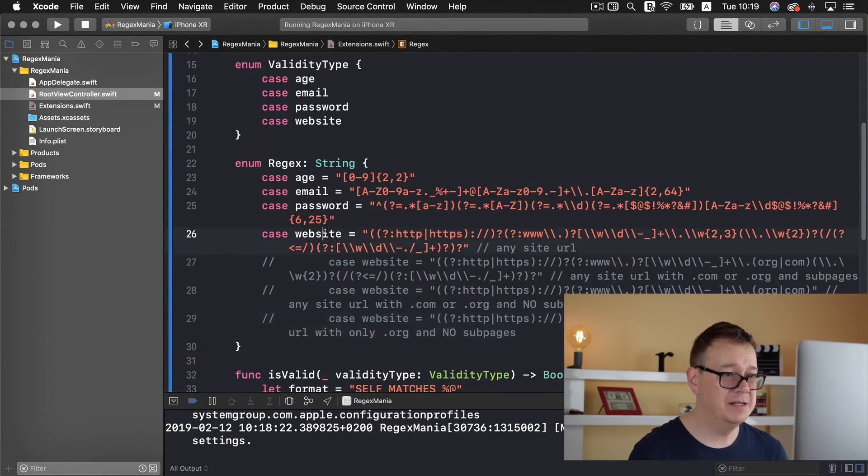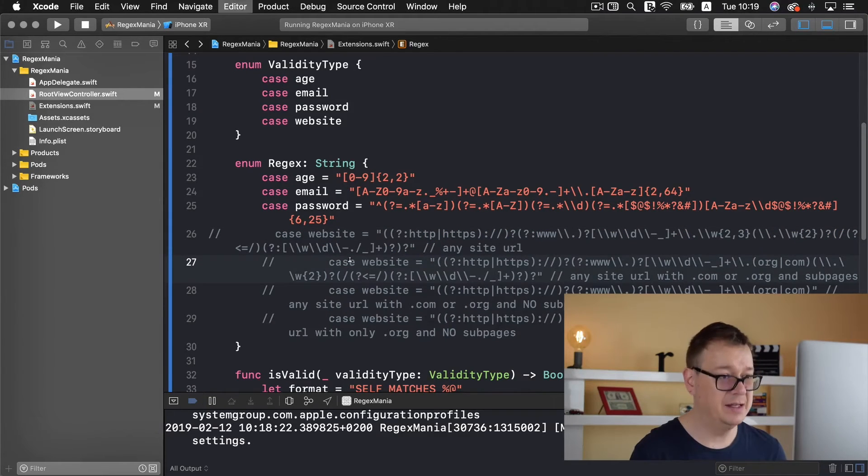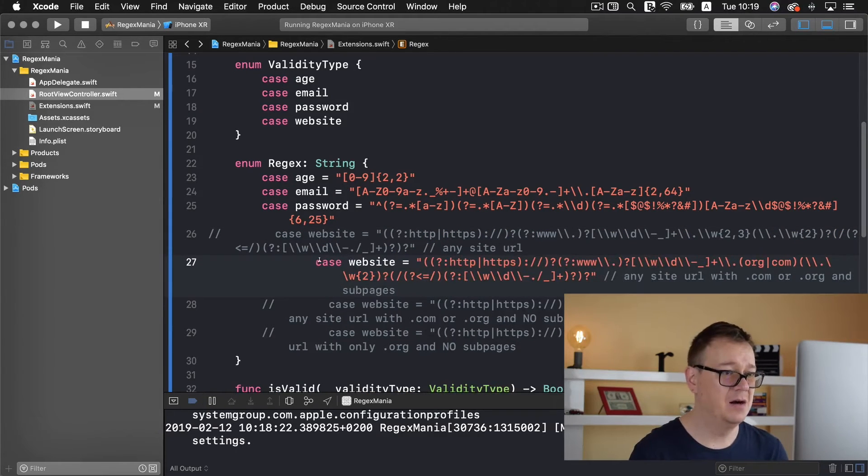Let's comment out this first one and let's add in here our case.